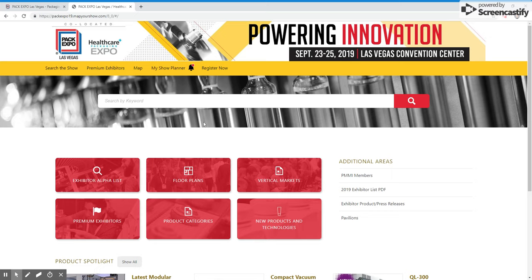To begin, click the text near the top on the yellow banner that says My Show Planner.